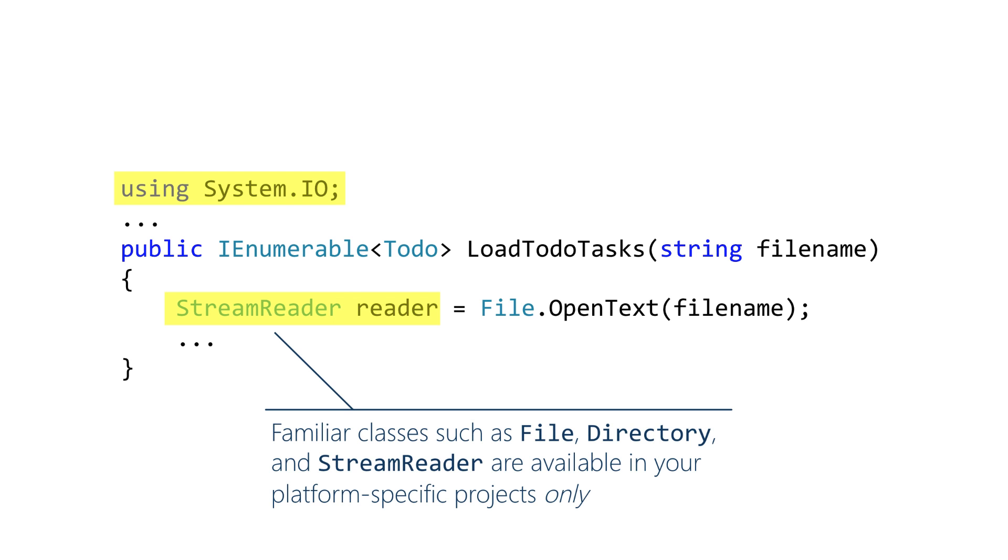And one important note: the classes shown here are available to the platform specific projects only, not to the portable class libraries. That means you'll have to put some architectural thought into your app if you want to manage your file reading and writing from within a PCL.